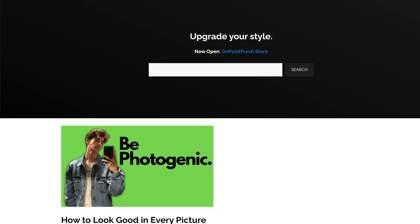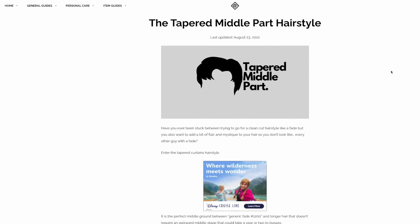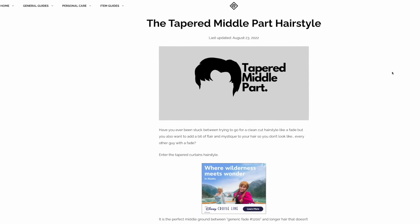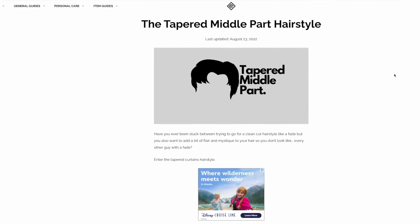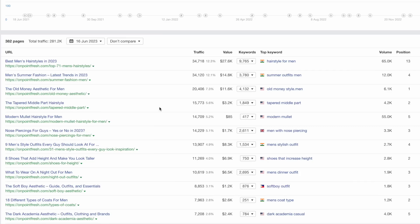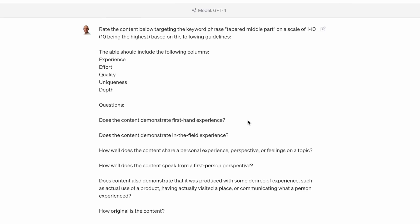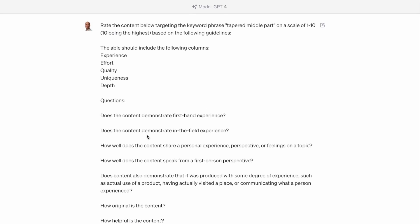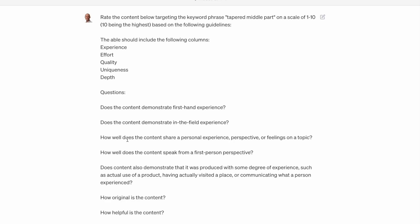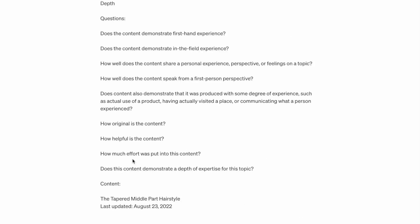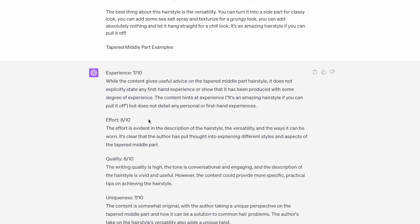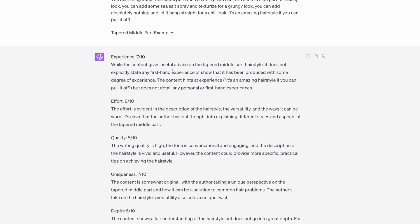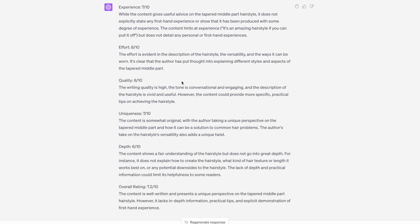So the random site I'll be helping for free is onpointfresh.com. Let's dive right in. The first way we can use ChatGPT is to actually grade our existing SEO content. In this example, I'm going to take this one here, tapered middle part, and we're going to use a very simple prompt. All of these questions I've actually pulled directly from Google's guidelines, but I've also made up a few of my own. I just pasted the content in, and then it will grade the content based on this criteria that we have laid out.